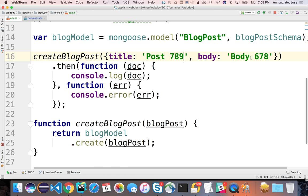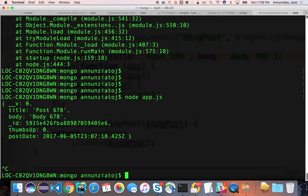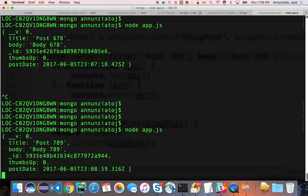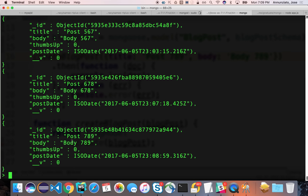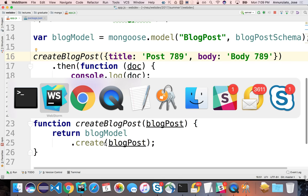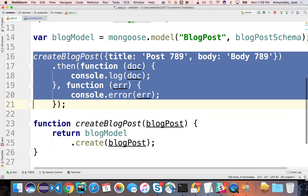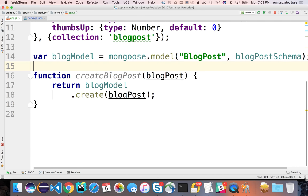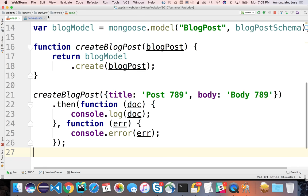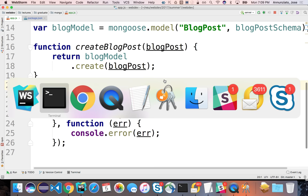Let's insert yet another one — seven, eight, nine. Let's run it. It's inserted. We're receiving it outside of the function. Let's now play around with being able to retrieve data from the model — and let's do that in the next video.